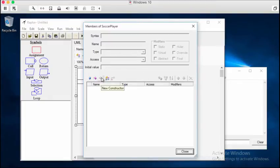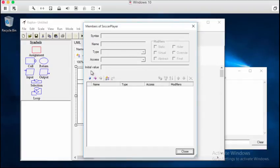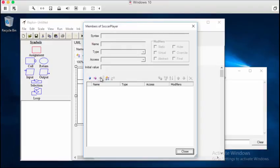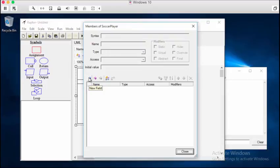And to create these things, other than properties, which is kind of a special field which we'll get to later. Here we have these buttons. We have a constructor, a method, or a field.